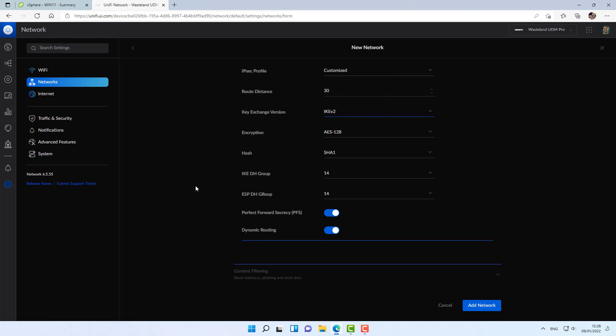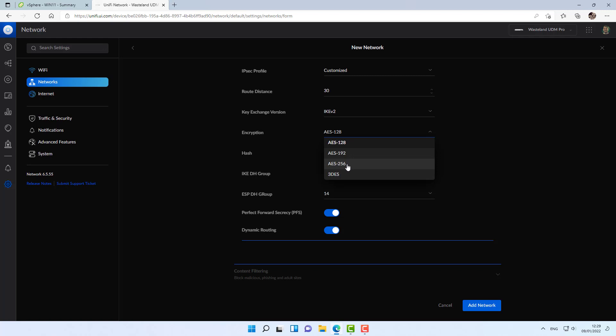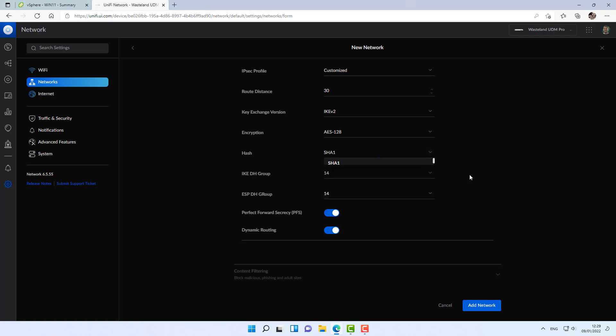Just so you know, you can increase the encryption level from, for example, 128 to 256. And you can increase the hash algorithm. And the more you increase the encryption, the traffic will be more secure, but it will impact performance. So it's up to you to find the combination that's right for you. For this demonstration, I'm not going to touch anything else. I'm going to add network.